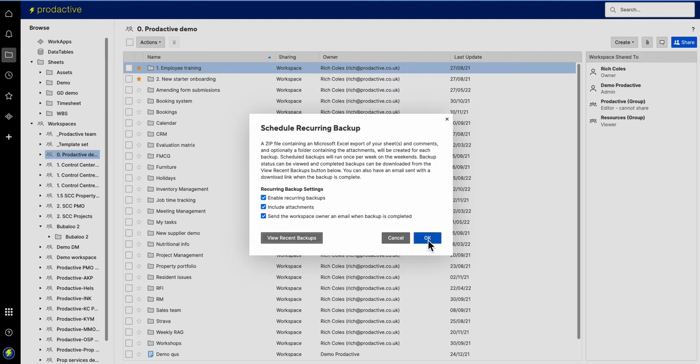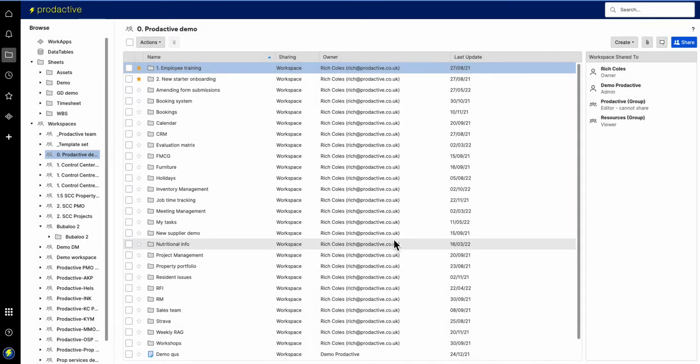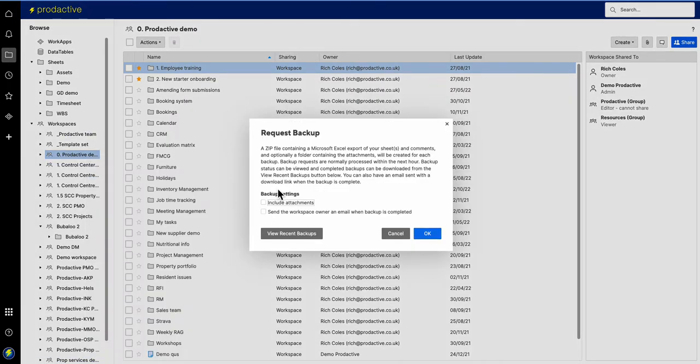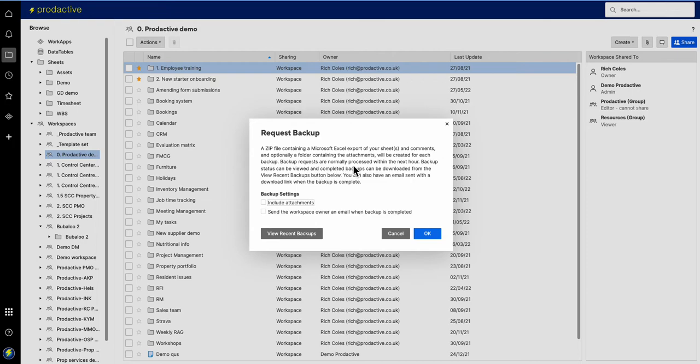If I just come back out of that I'm going to press cancel and if I just go back onto it again here I can say request a backup. What this does is it will do it immediately. This will happen and you can see backup requests are normally processed within the next hour.